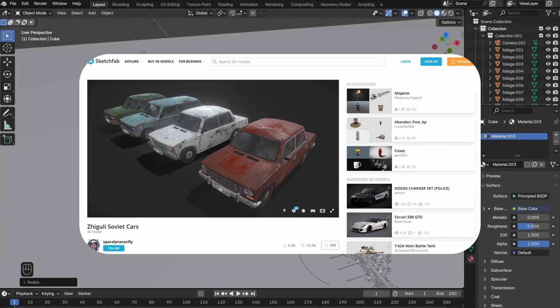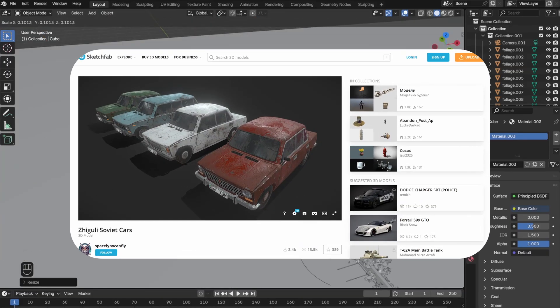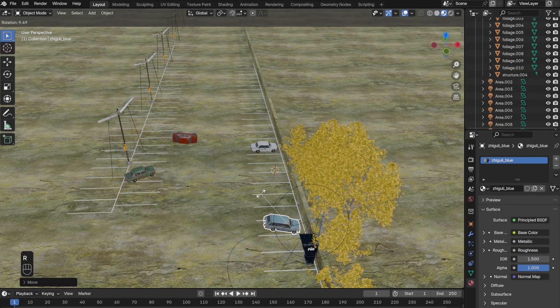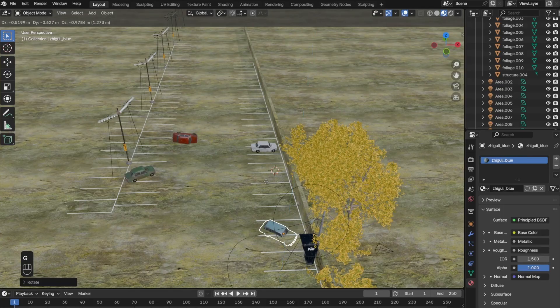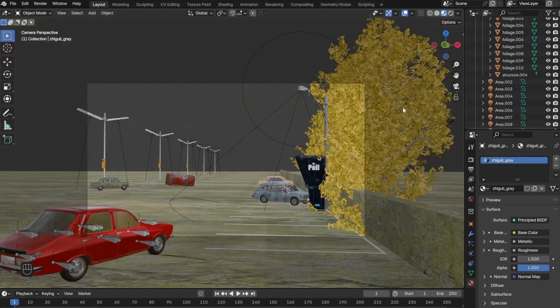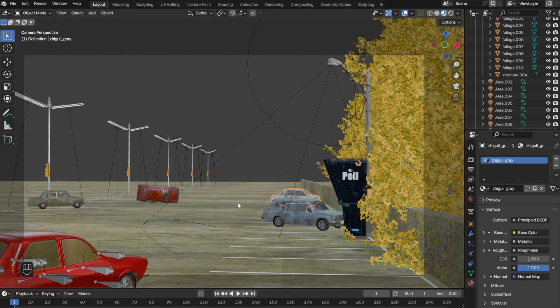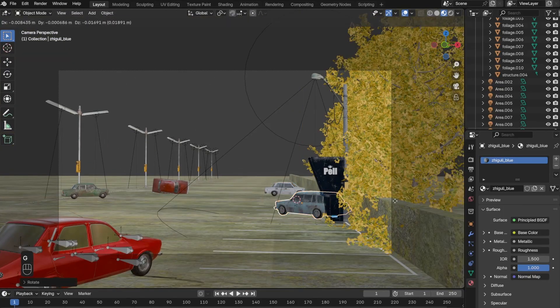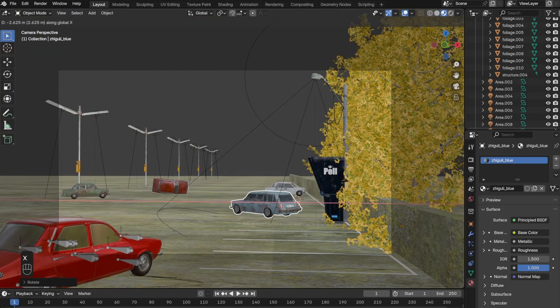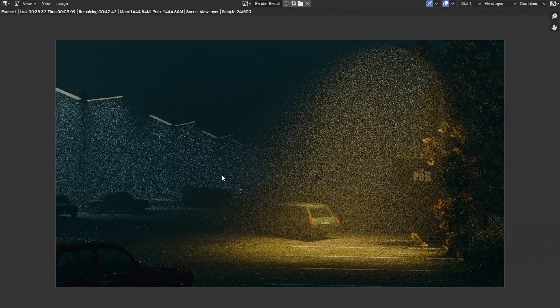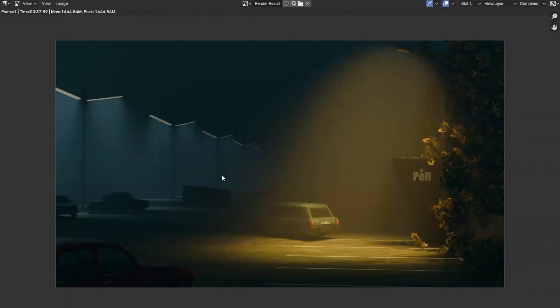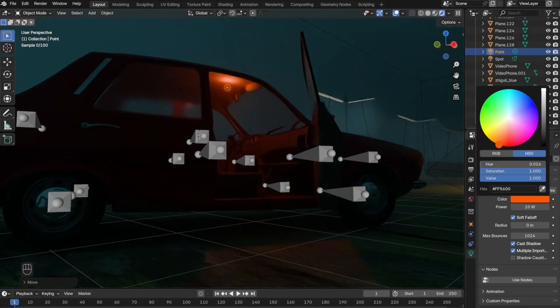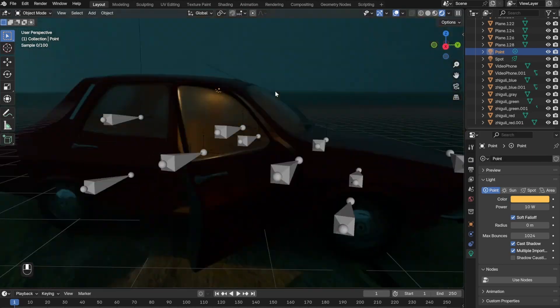But before that, I added these two car models from Sketchfab to make the scene more complete. Now I'm not going to waste your time and show the shading part since you already know how to do that. As you can see here, I scattered the cars around to give the scene more depth. For the main car, I opened one of the doors and put a point light inside to illuminate the interior of the car.